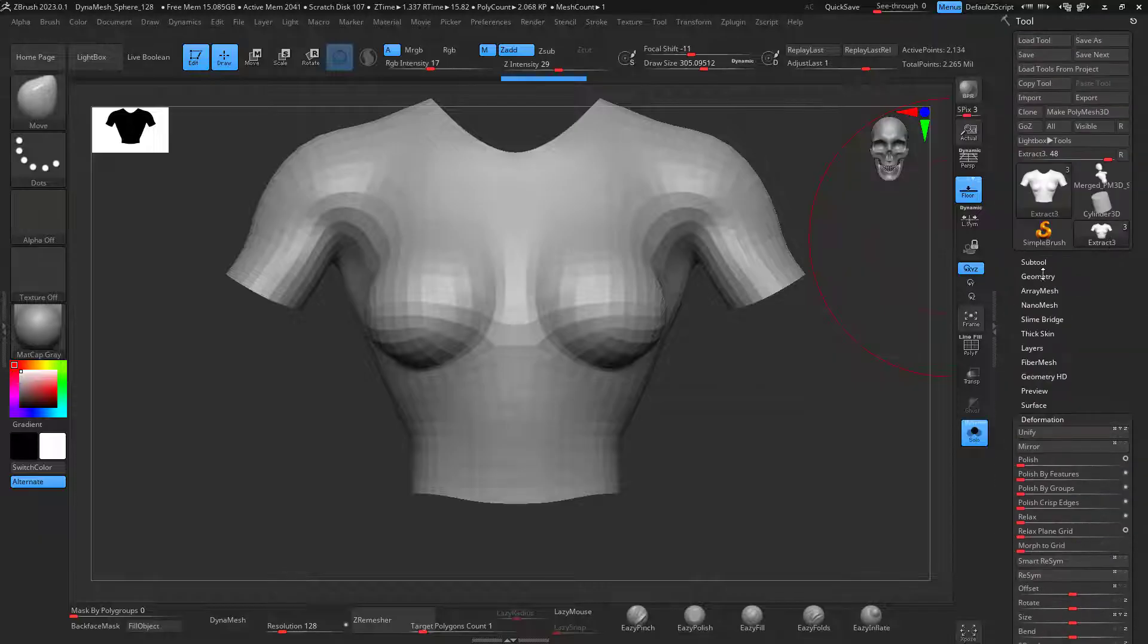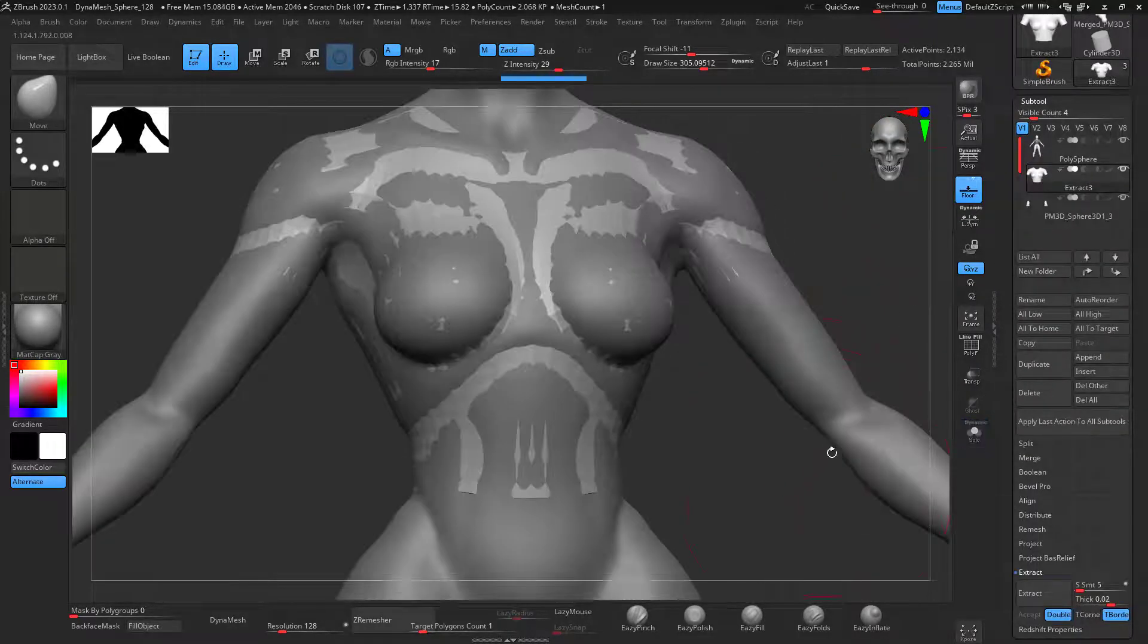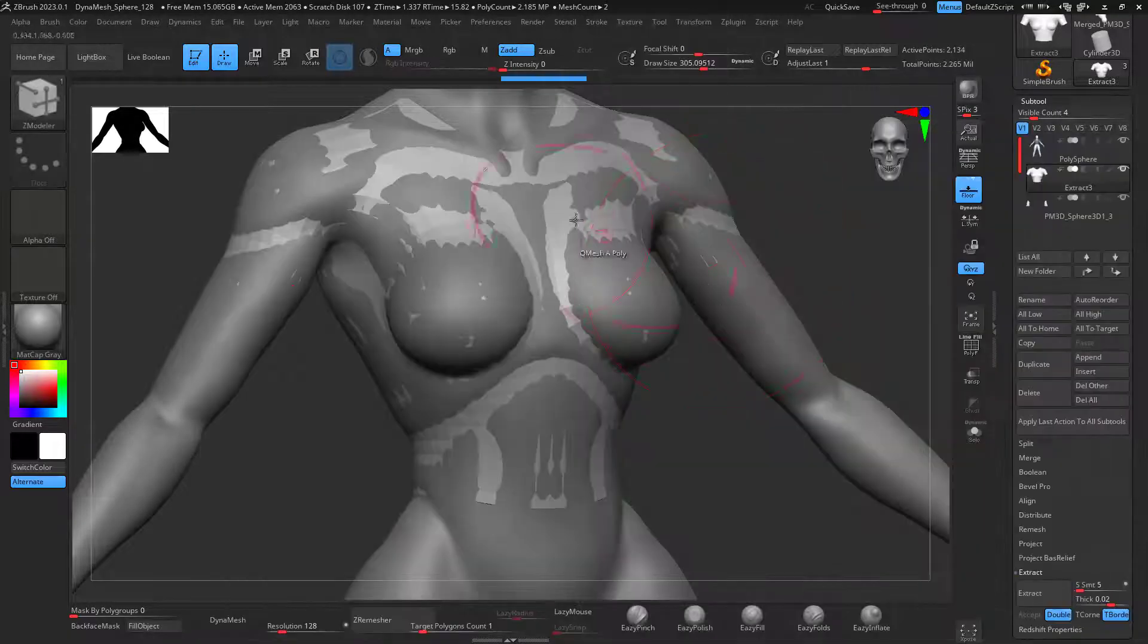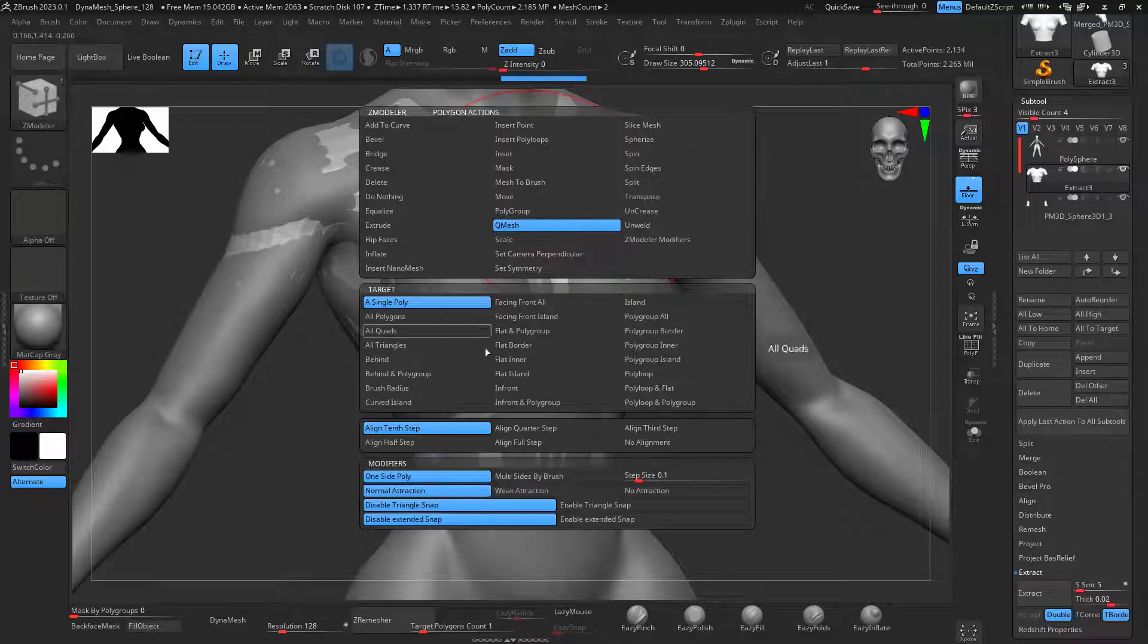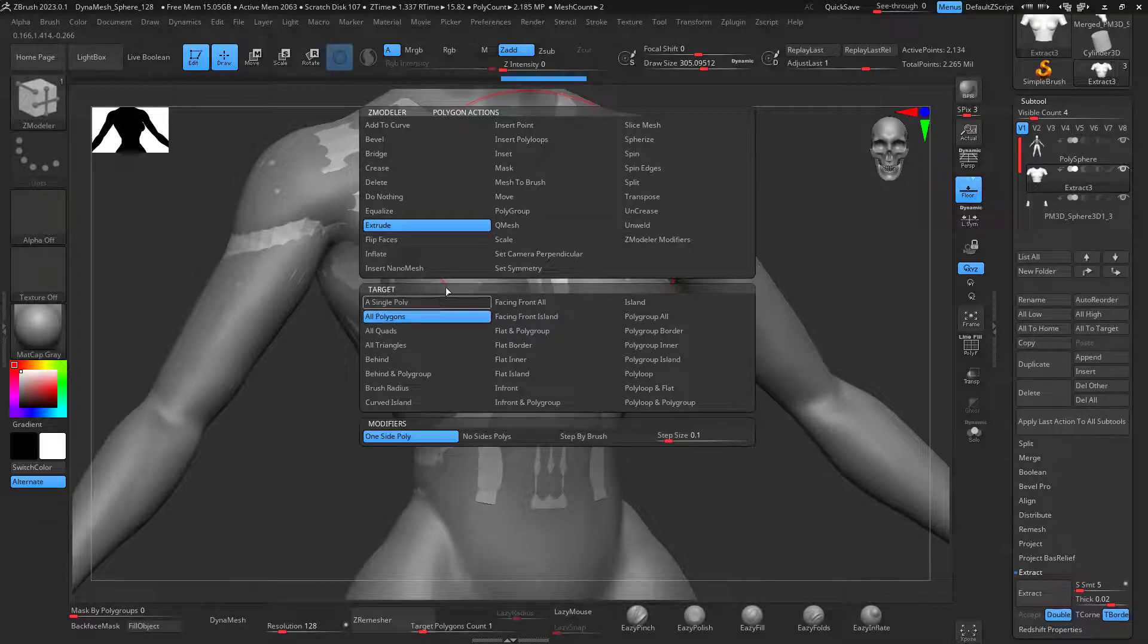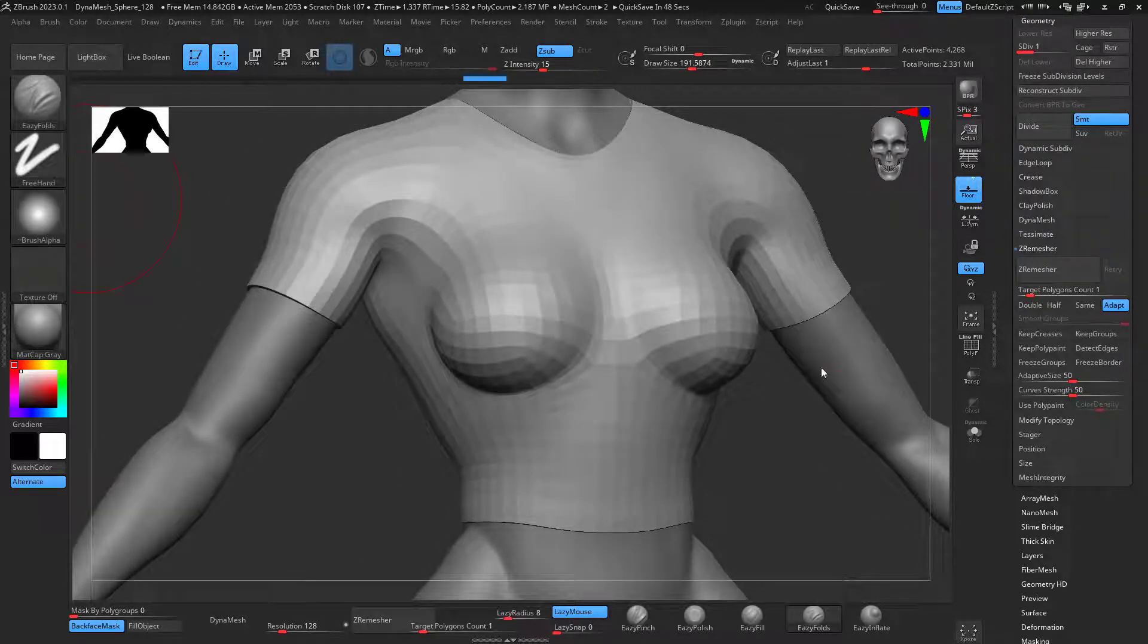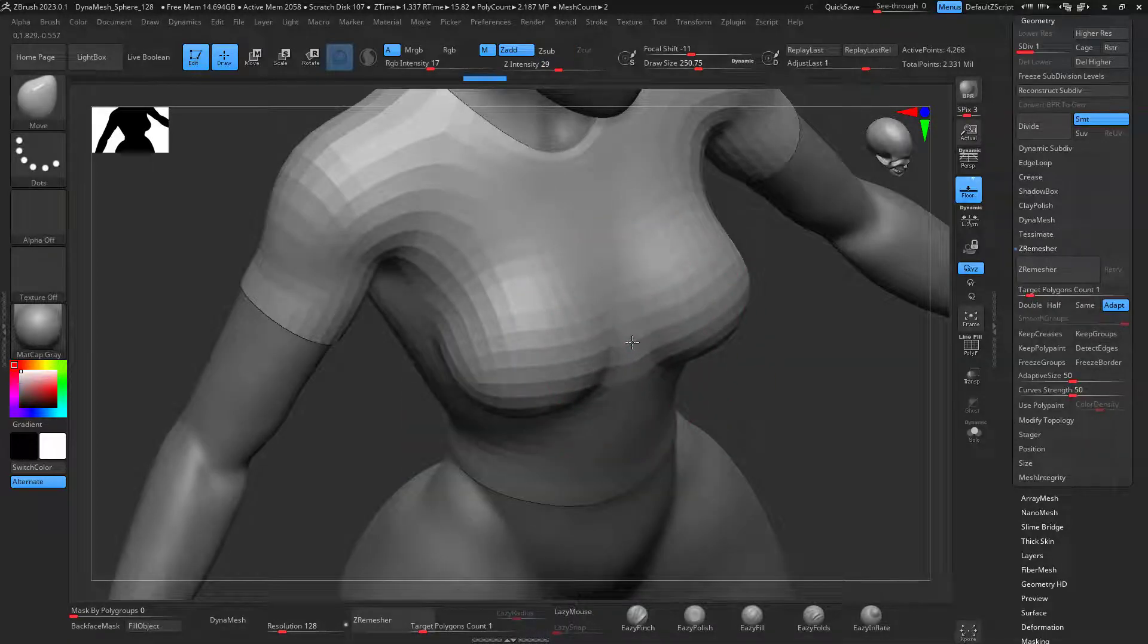Now I can go Geometry, Subtool, having this one in solo mode. I can go to ZModeler and make sure you go on the face, press the spacebar. I'm going to extrude. So let's look for Extrude All Polygons and let's extrude this out. Now that it's extruded out, I can just fix the geometry right over here.